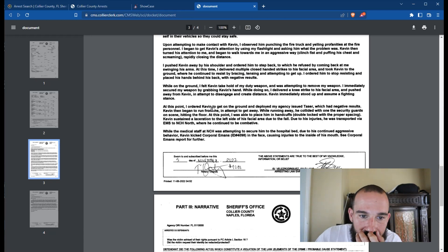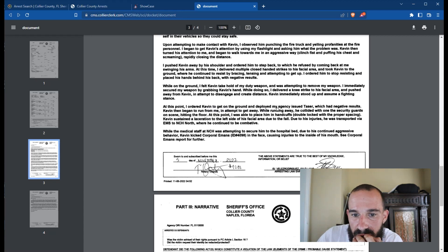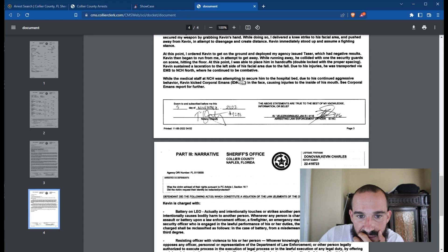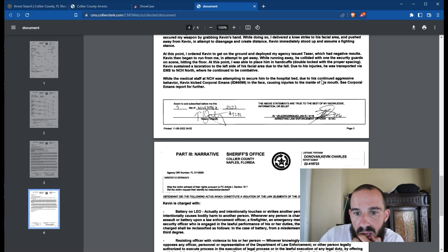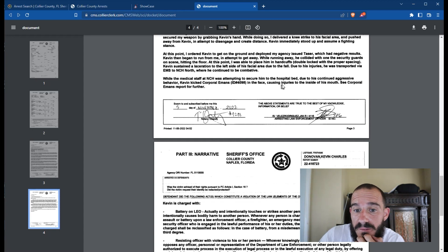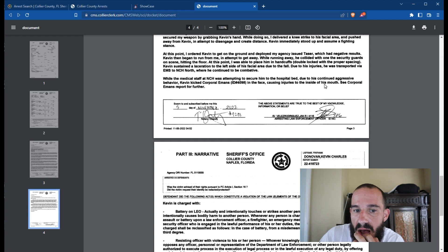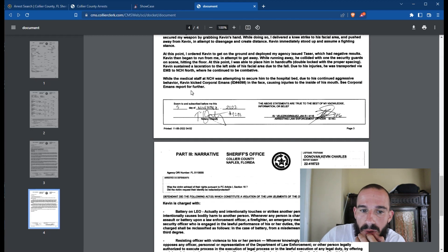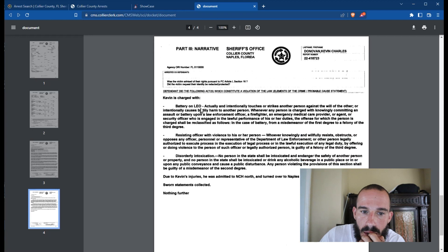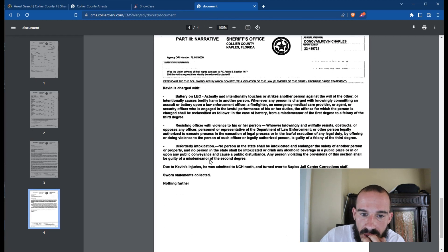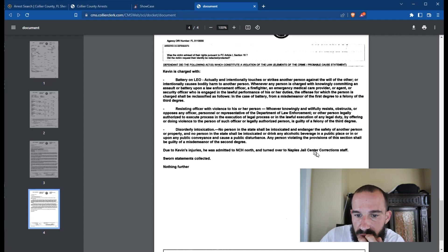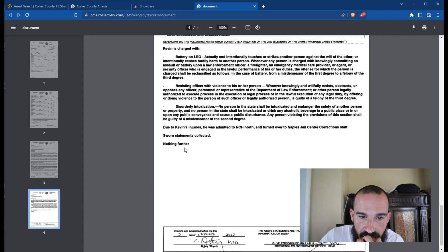At this point I ordered Kevin to get on the ground and deployed my agency. I already read that. While the medical staff at NCH was attempting to secure him to the hospital bed, due to his continued aggression behavior, Kevin kicked Corporal Emans in the face causing injuries to the inside of his mouth. See Corporal Emans report for further. Battery on LEO, resisting office, disorderly intoxication. Due to his injuries, he was admitted to NCH North and turned over to the Naples Jail Center correction staff. Yeah, I'd be pissed off too.